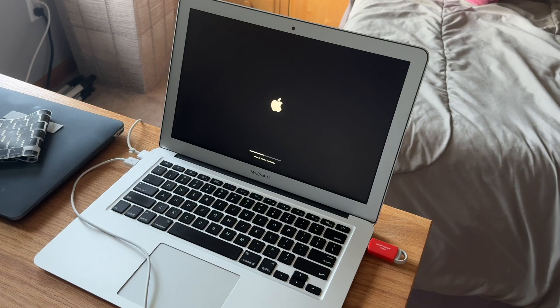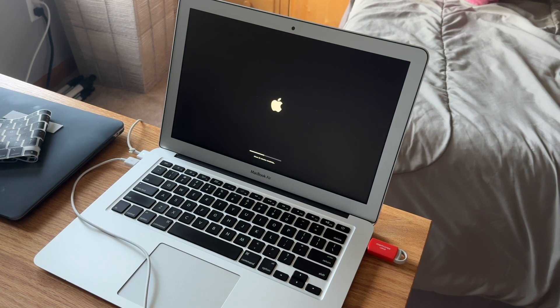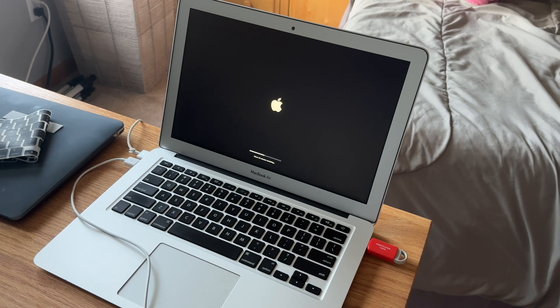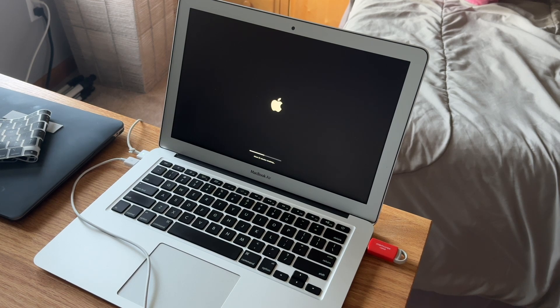And while it's installing, it will reboot a few times. So don't get scared if it reboots a few times. But eventually, you'll get to your setup screen or your login screen.